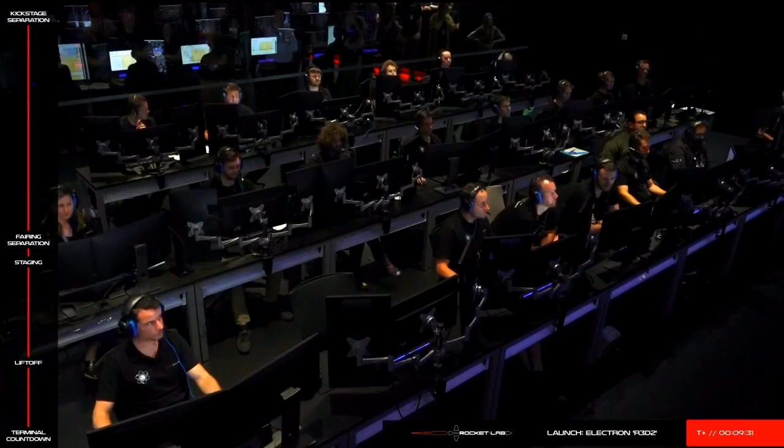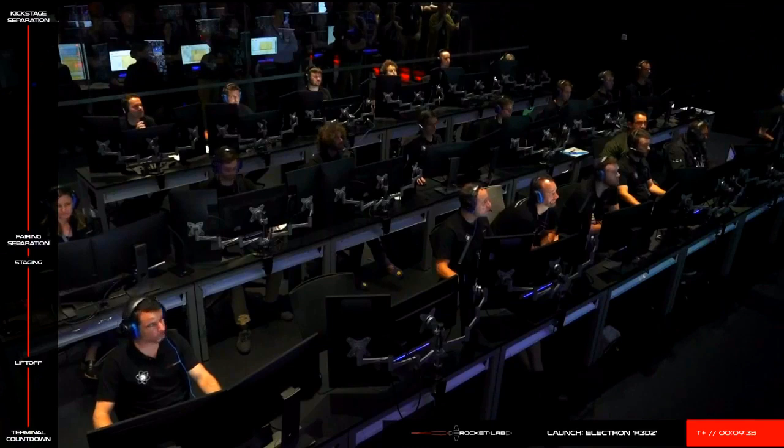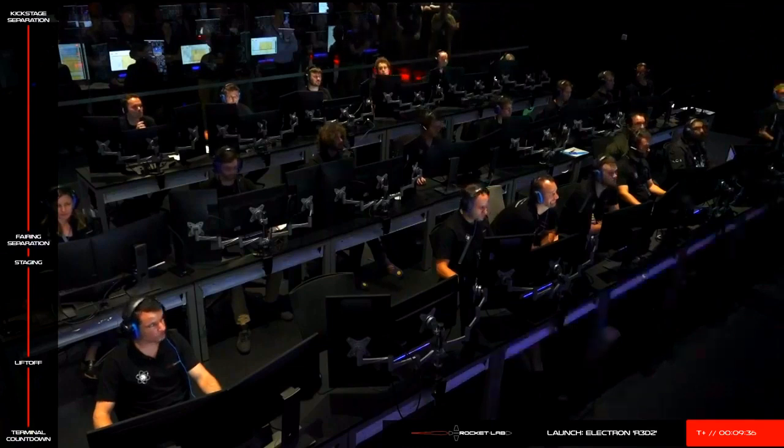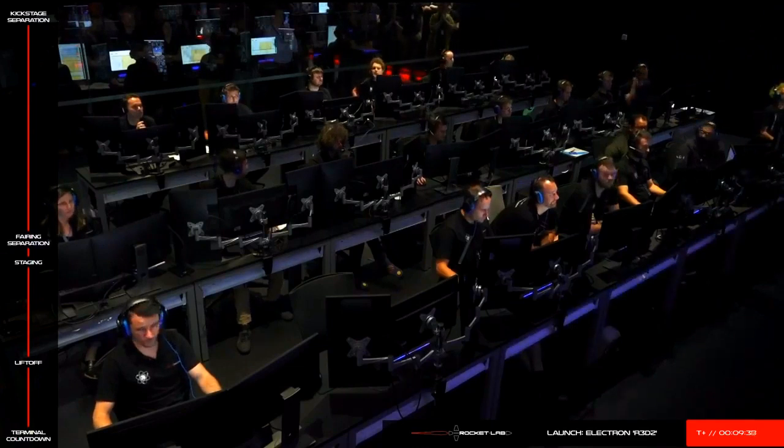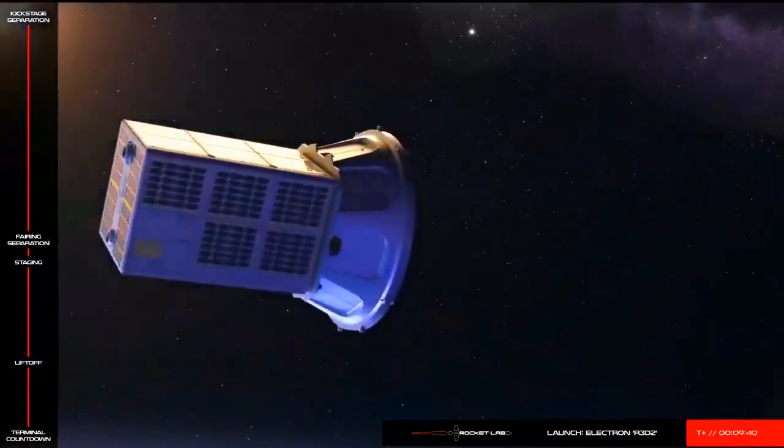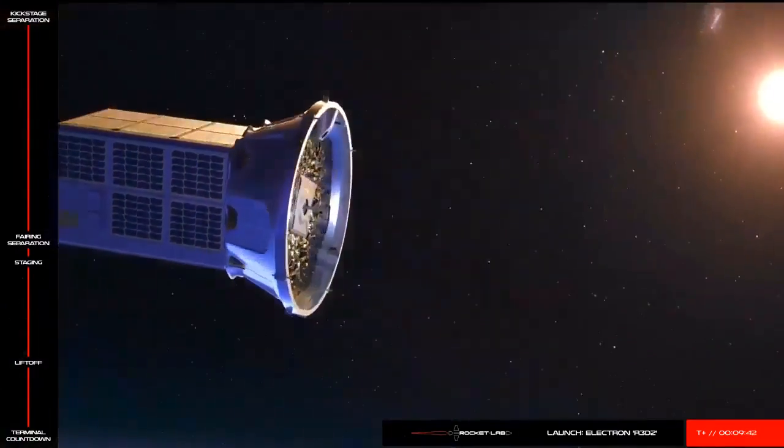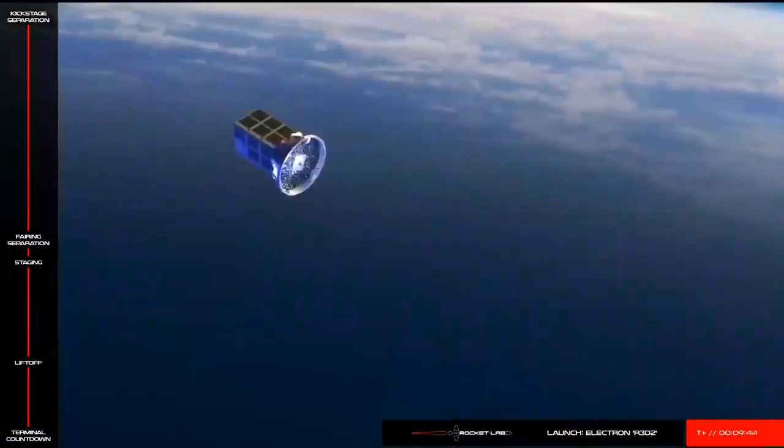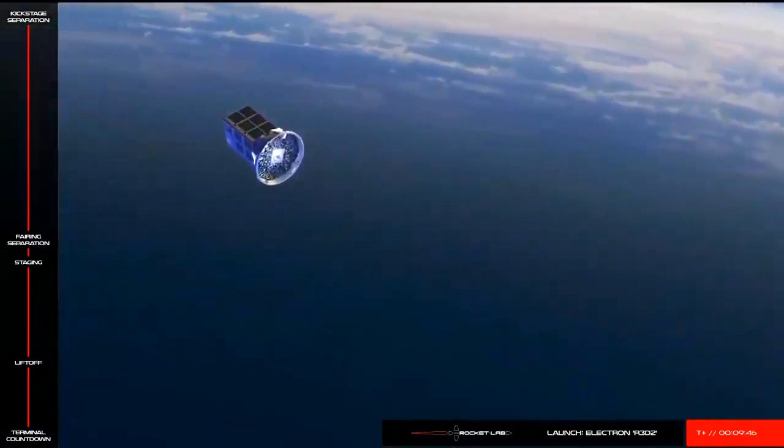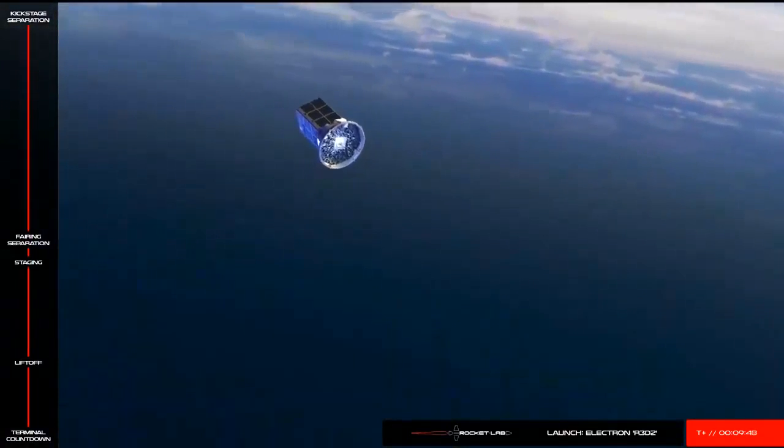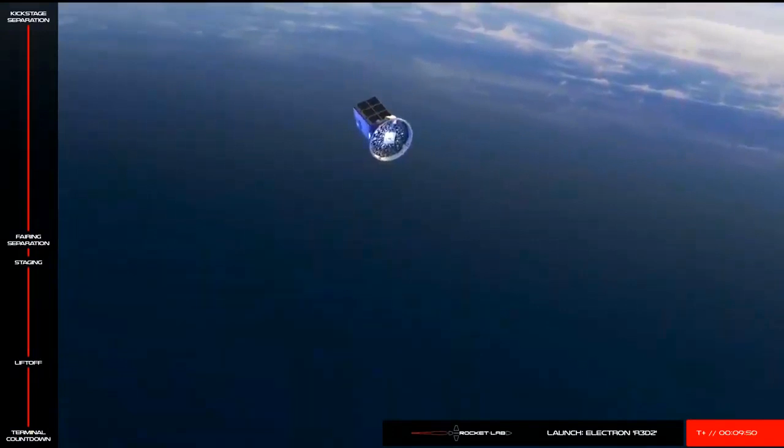Because we won't be receiving video of today's payload deploy, this animation shows what the deployment of the R3D2 spacecraft will look like. Once the kick stage reaches a precisely planned point in orbit, the R3D2 payload will separate from the kick stage approximately 40 minutes from now. At this point, the mission will be complete.